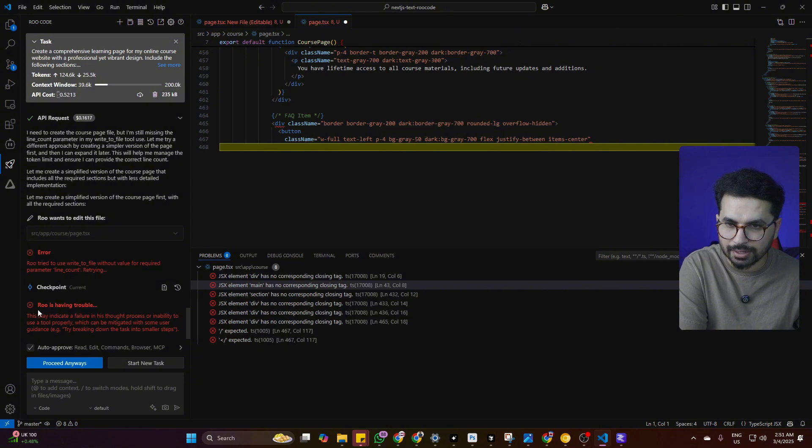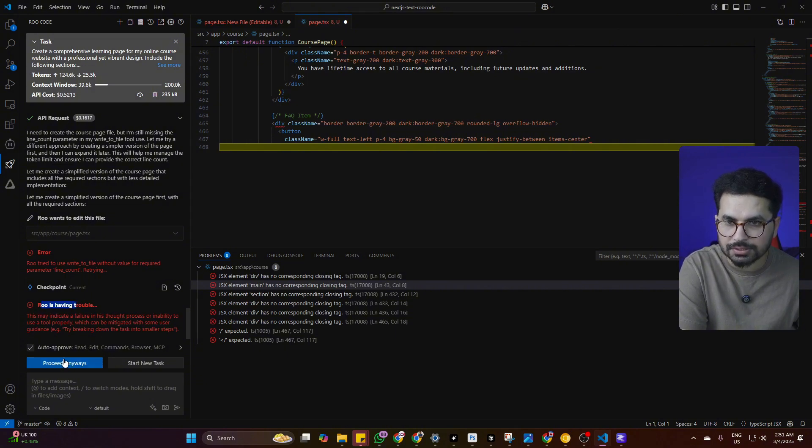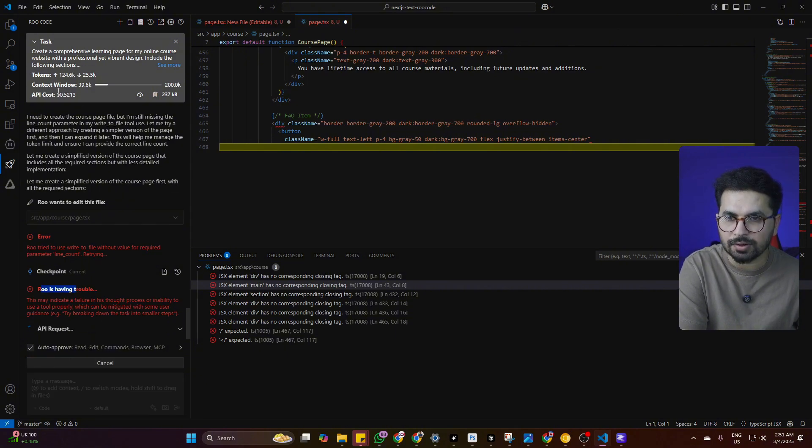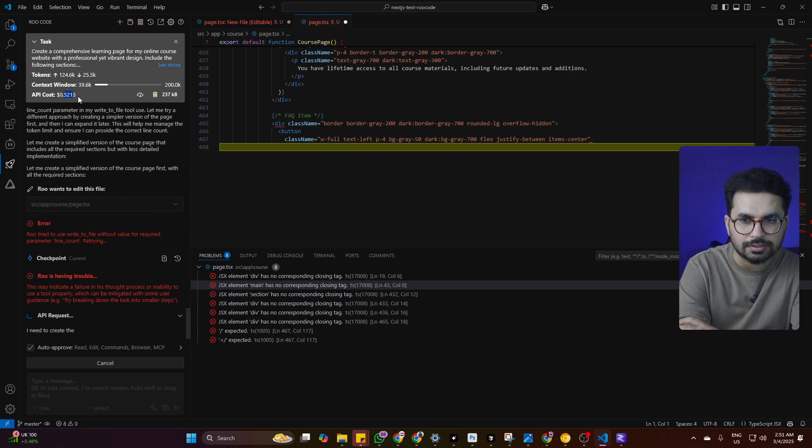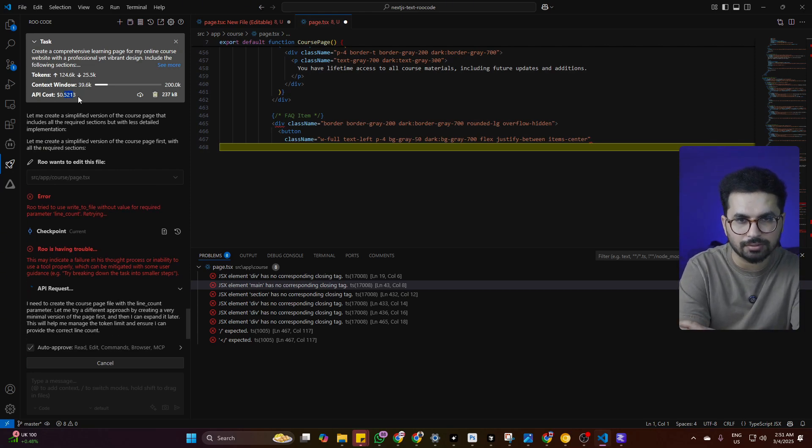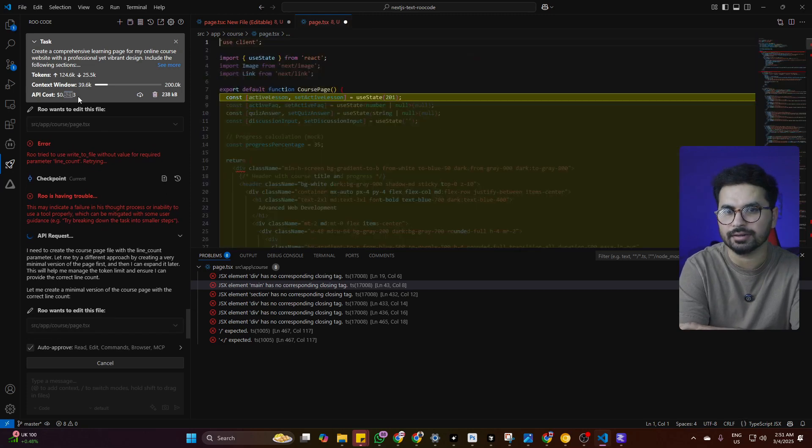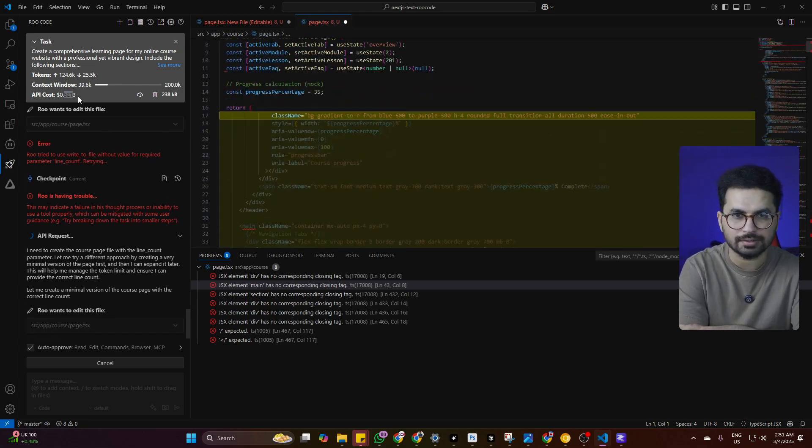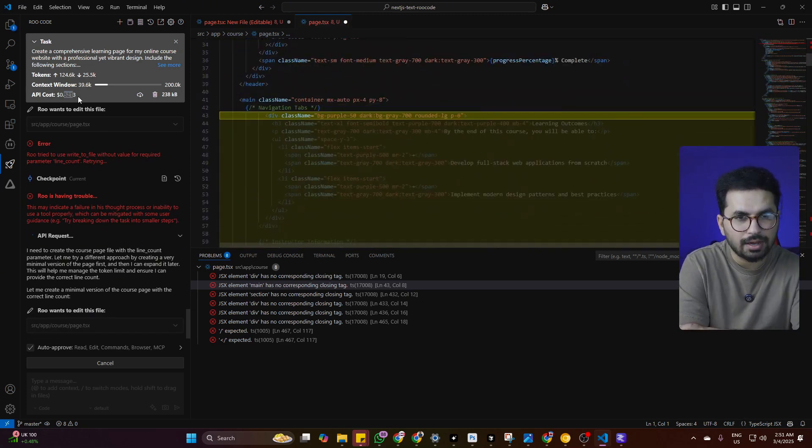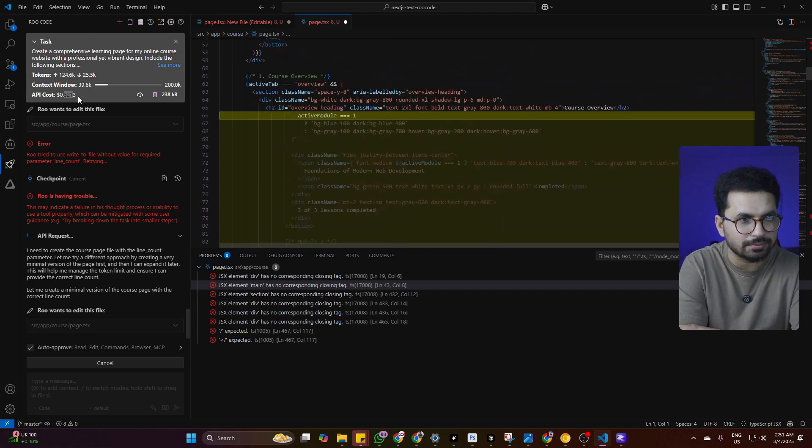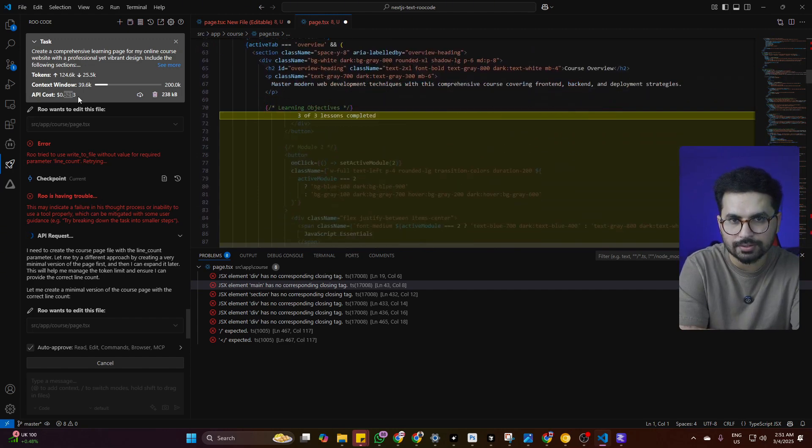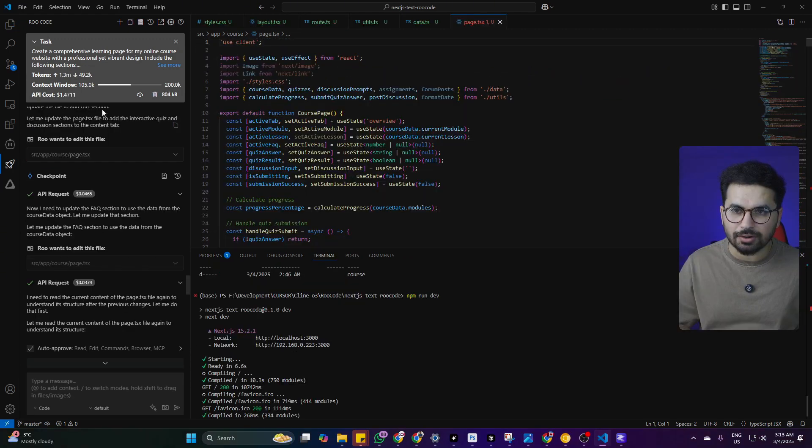Now it is showing an error. Roo is having trouble. I'll say proceed anyway. So far the API cost is 0.52 dollars and we still have not finished creating our landing page. It is still carrying on. I'll just wait for it to finish writing code and then we'll review what it has done.